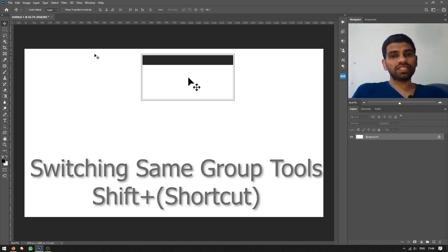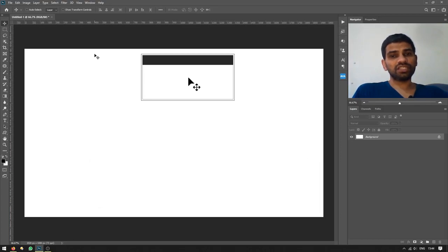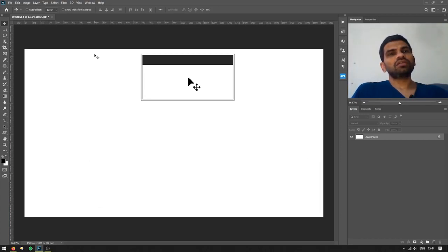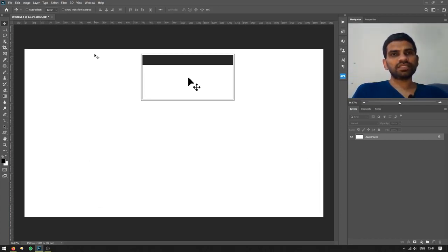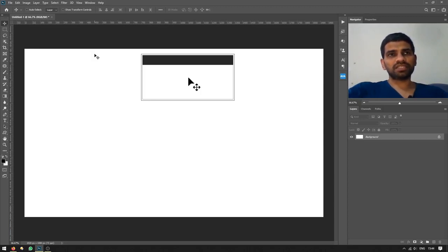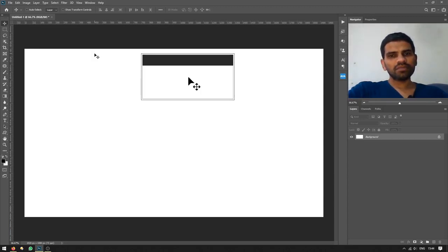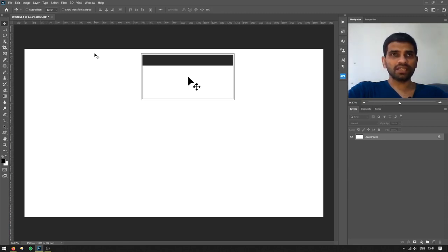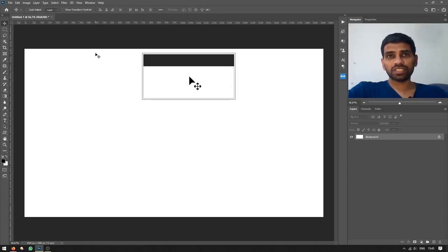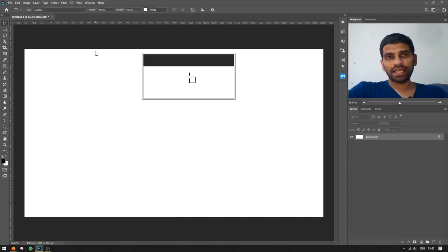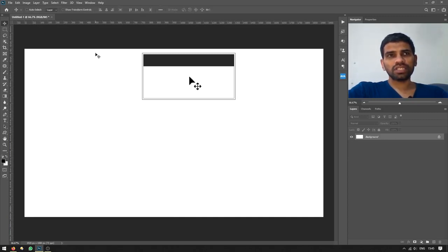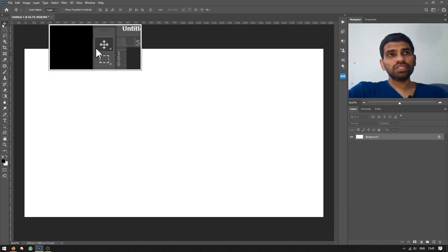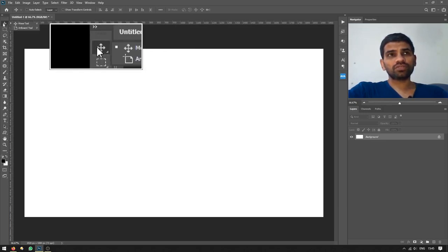For example, if I press the V key, nothing happens as the move tool is already selected. But if I press Shift+V, as you can see, it switches between the move tool and the artboard tool. As there are only these two tools in the first tool menu, it will only switch between these two tools.